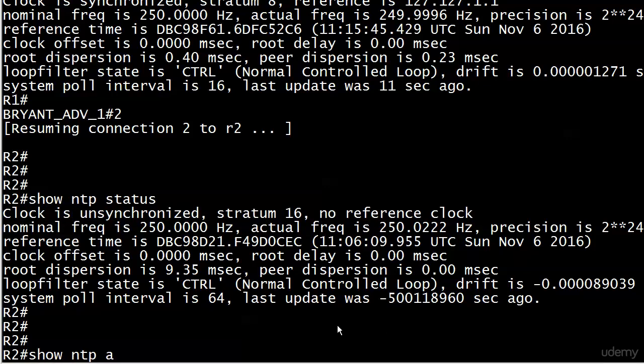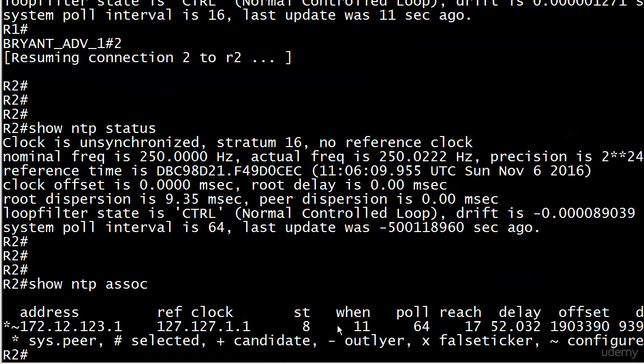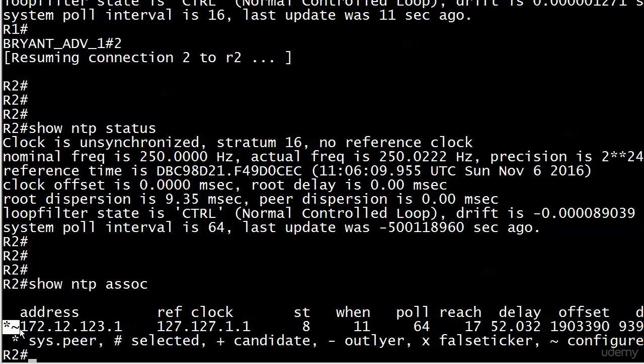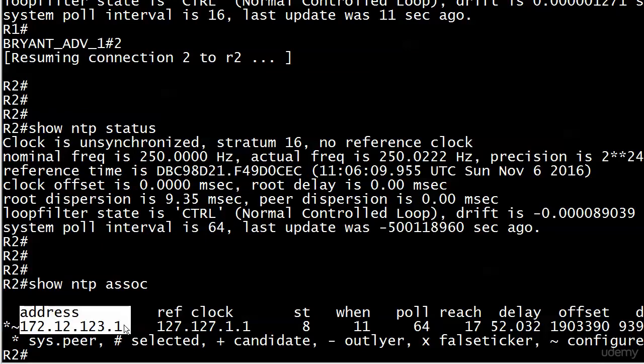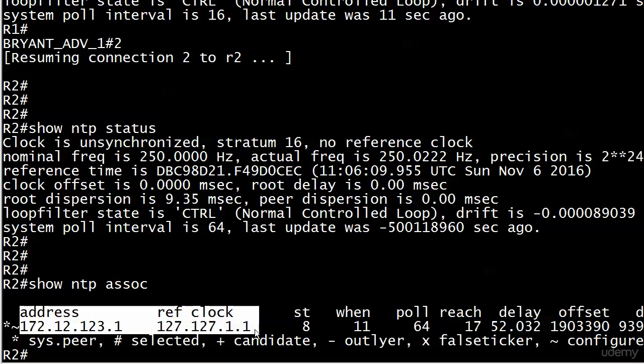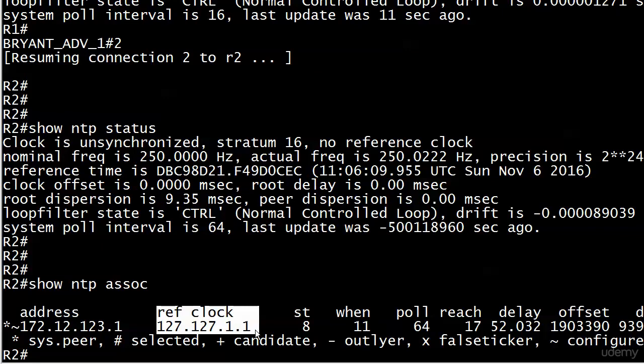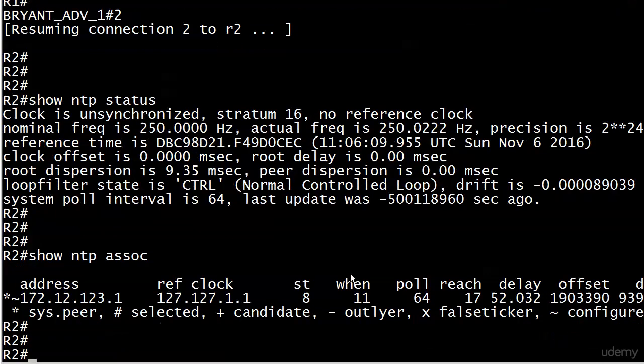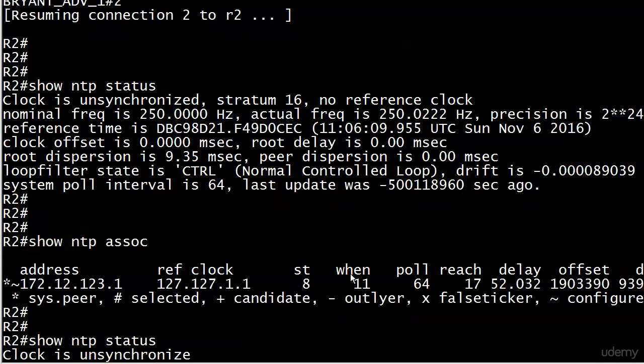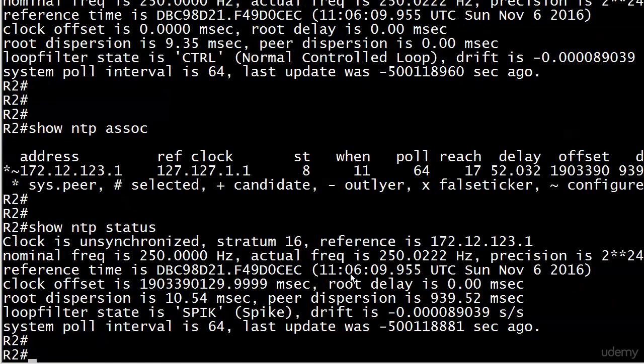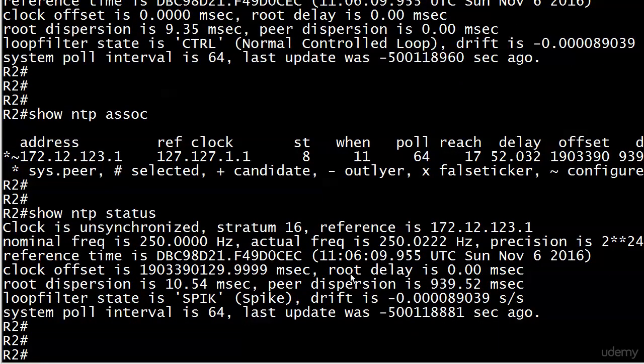Let's run show NTP associations, and it's starting to look good here. Notice that we do see our two symbols next to the NTP device we're associated with, which is 172.12.123.1, so that's good—we're getting somewhere. The reference clock and the stratum information here is the information of the associated device, not the local device. So that's why we're seeing 127.127.1.1, because this command is even showing us where the associated device is getting its time from and also what stratum it is. Progress has been made. What we've got to do though is wait for show NTP status to sync up. I'm going to pause the video and when you come back I'll show you exactly what it looks like.